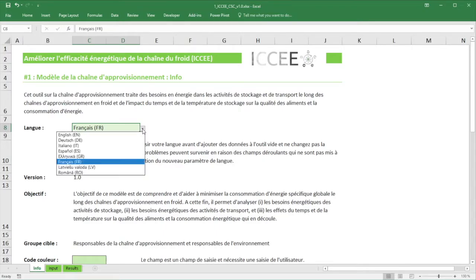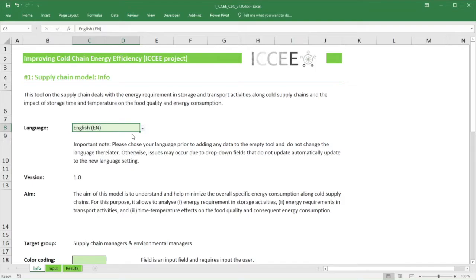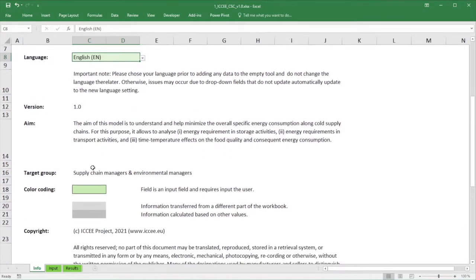A second important item in the tools is color coding. You will find that cells have different background colors. Colored fields — in this example green — are the only fields that you should modify as a user. Gray fields either contain values transferred from a different section of the workbook or values calculated from your input. Only some cells of the document are accessible, to facilitate usage and to minimize input errors.